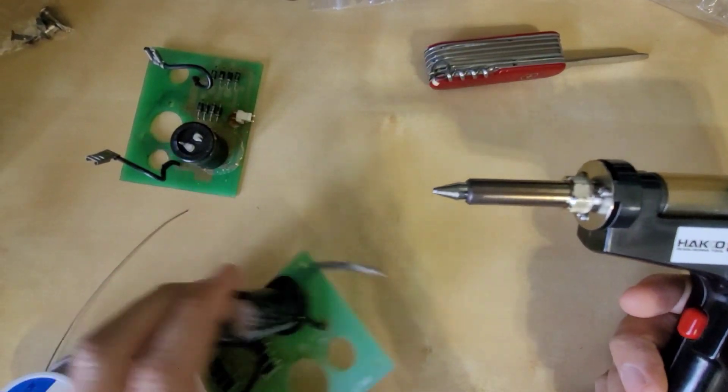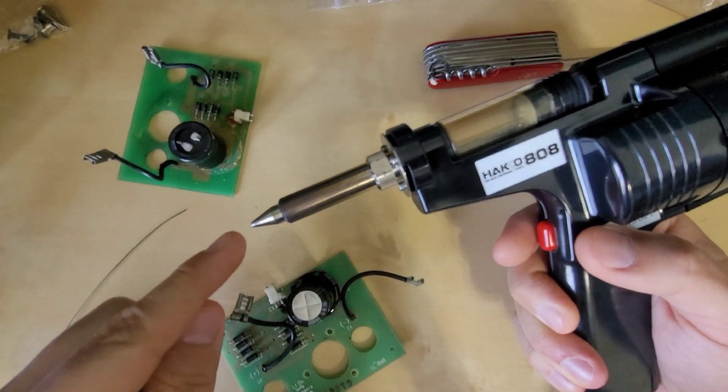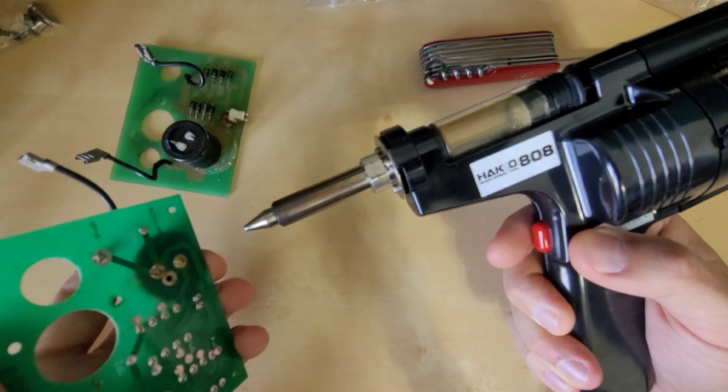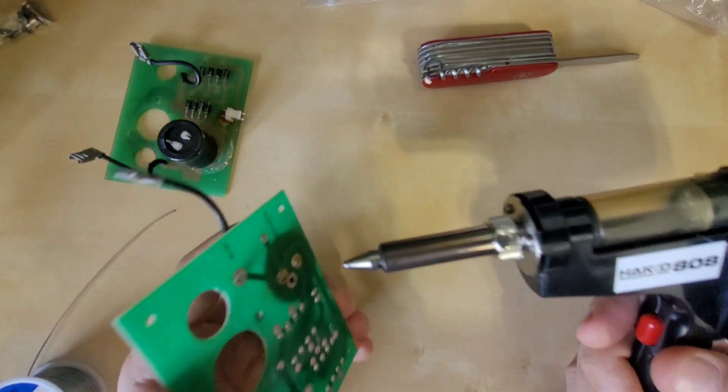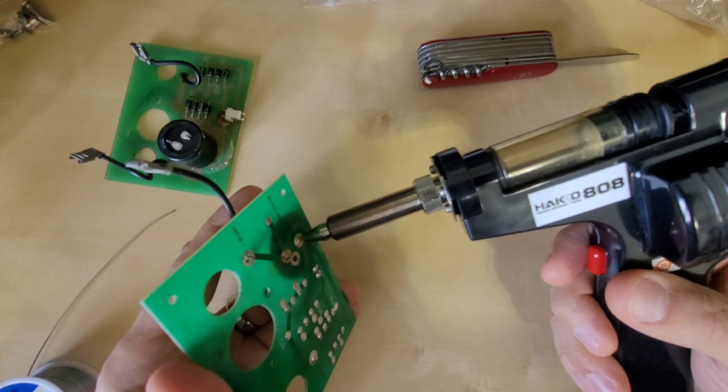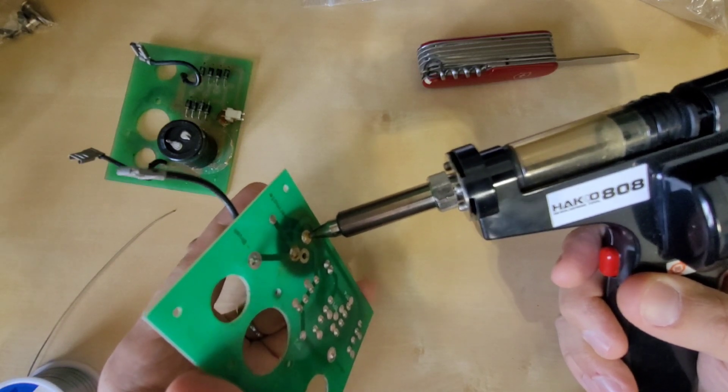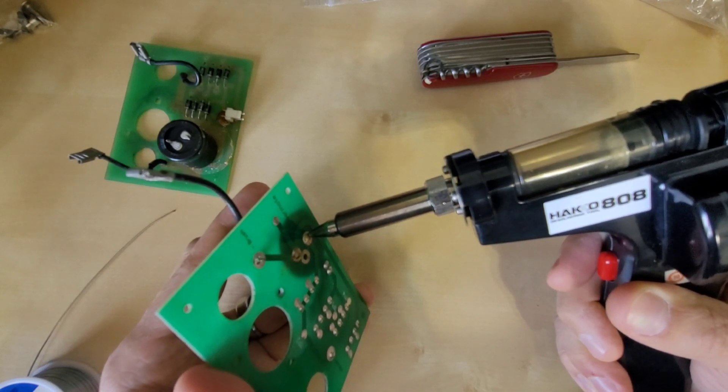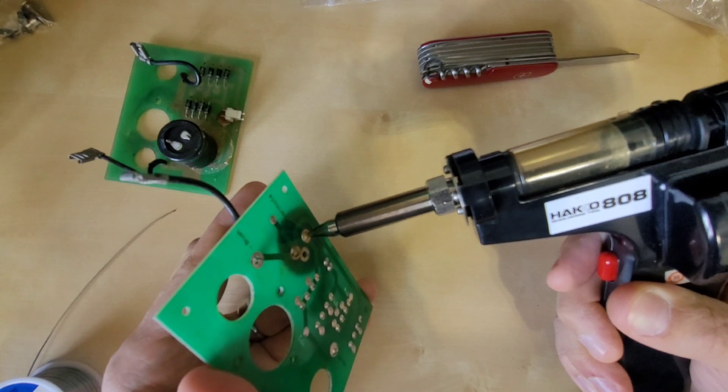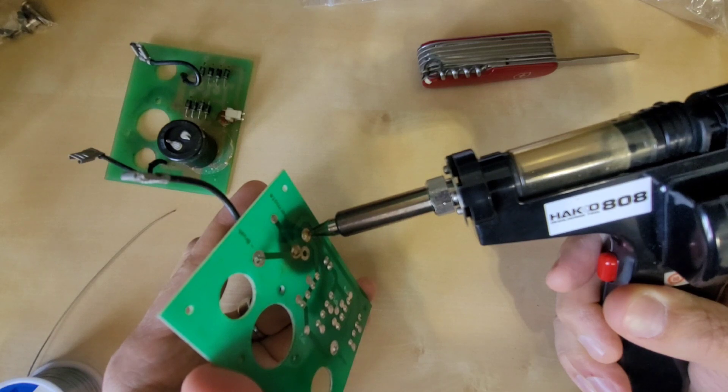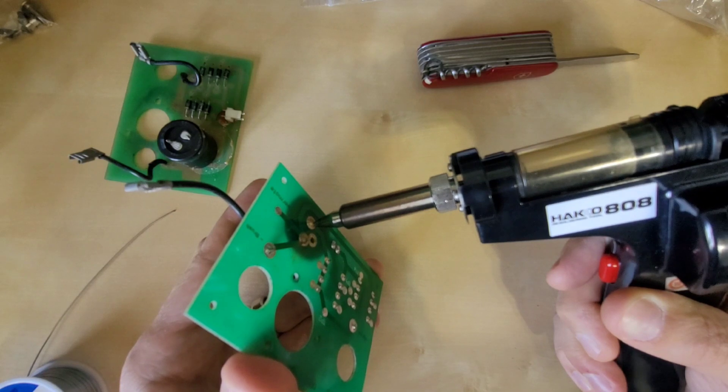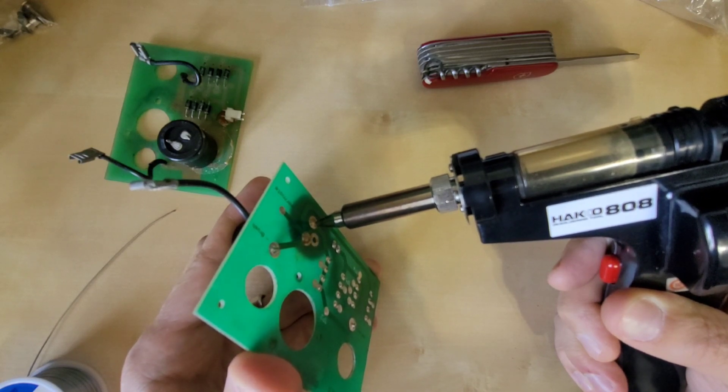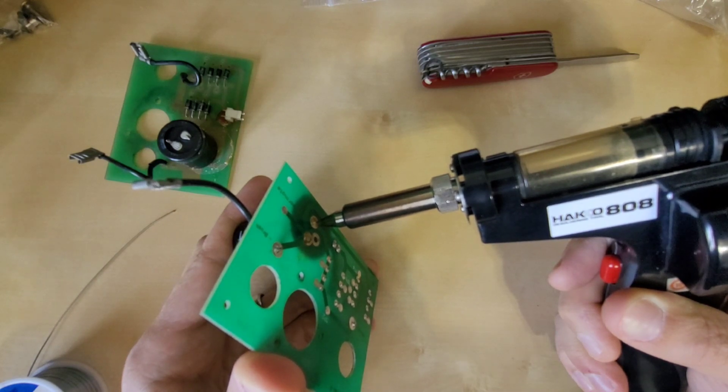All right, here we have the Hakko 808 and it's heating up right now. But basically once this tip is heated up and I can get that solder point to be molten, I can actually vacuum away the solder. Just wanted to show you guys how I do this. Now I have to look past the camera and I do apologize if this doesn't come through too well. But all we're going to do here is heat this up. And when it becomes molten, then I'll press the trigger and it will vacuum away all that solder.